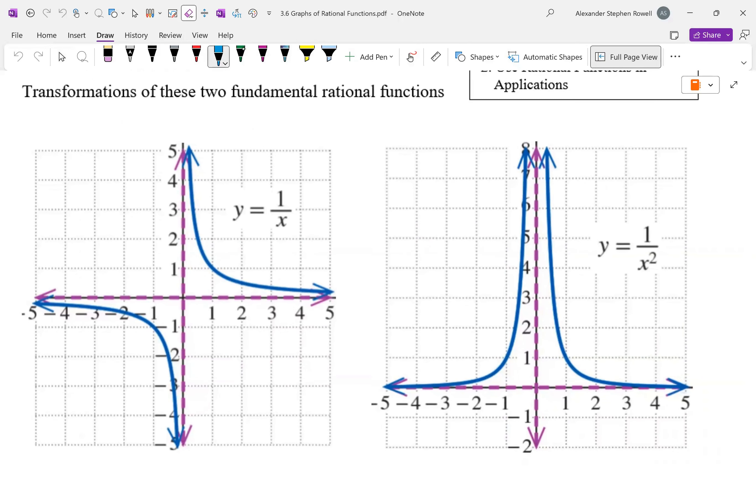We'll definitely want to memorize y = 1/x, which has a vertical asymptote at x = 0. Why does it have a horizontal asymptote? Why is y = 0 the horizontal asymptote? What's the degree of the denominator and the degree of the numerator? The degree of the denominator is larger, so y = 0 is the horizontal asymptote.